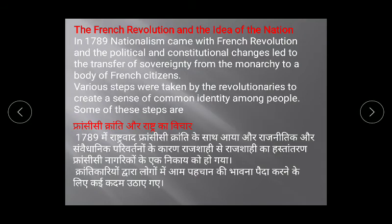The French Revolution and Idea of Nation. In 1789, nationalism came with the French Revolution and political and constitutional changes led to the transfer of sovereignty from the monarch to a body of French citizens.